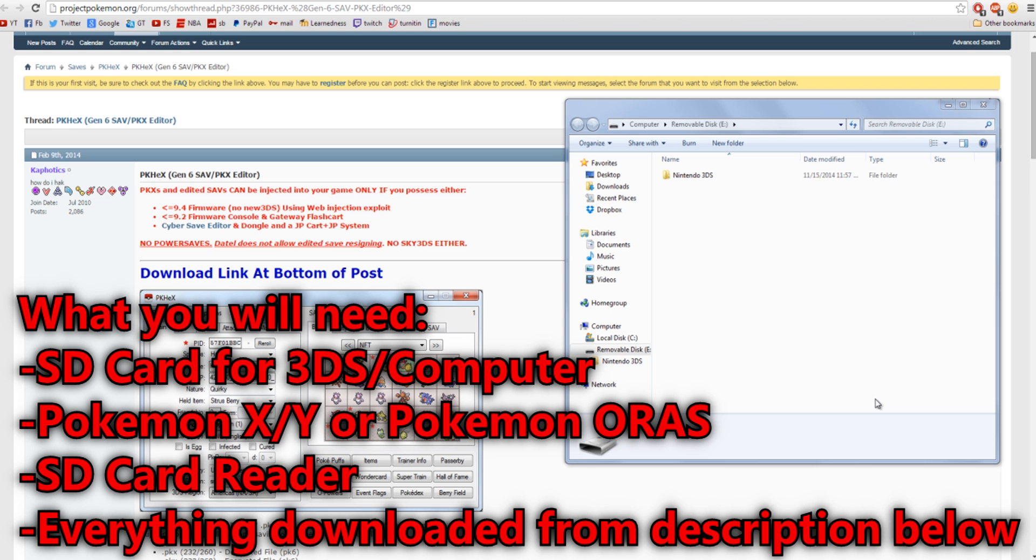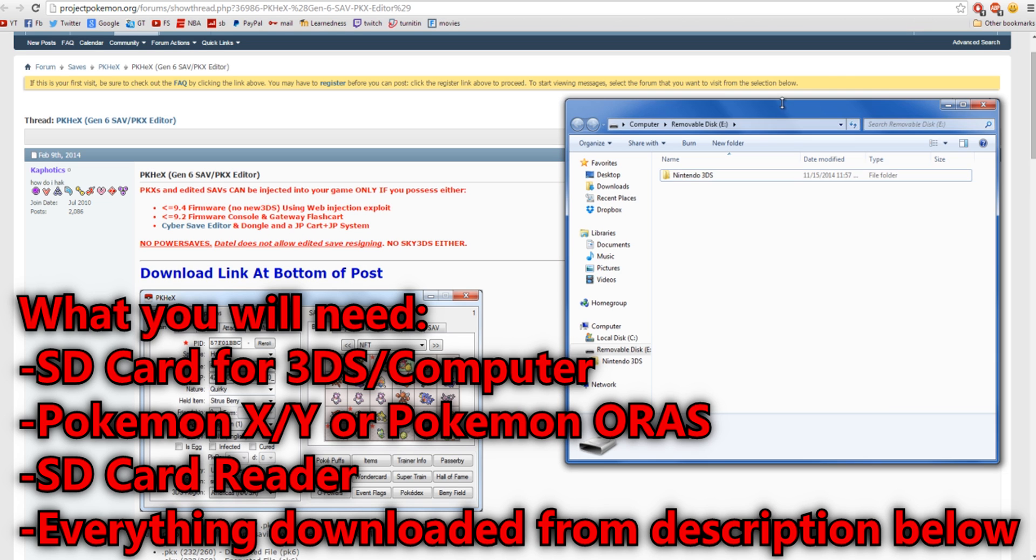Secondly, all you have to do is put your SD card into your computer, and it should look like this. If you see a DCIM folder, there's nothing wrong with that. That just means that you have pictures on your computer. So this is how it should look like, so do not worry if you do have that.